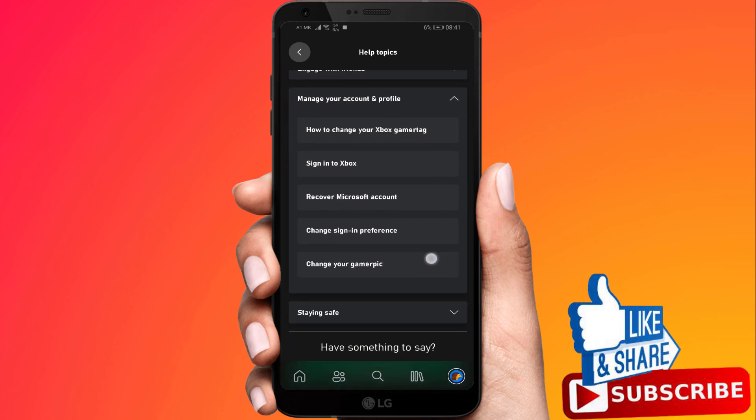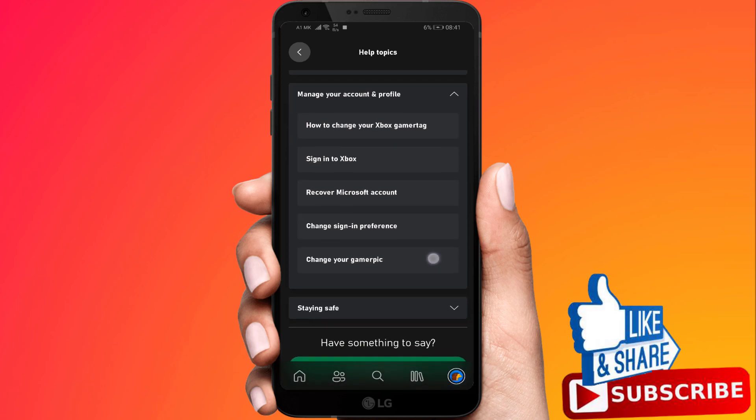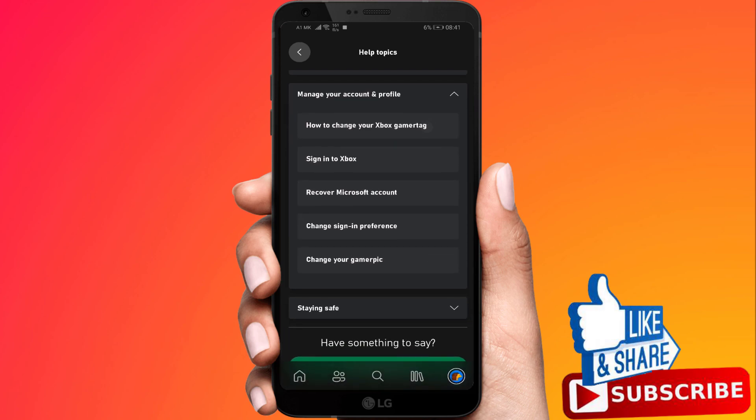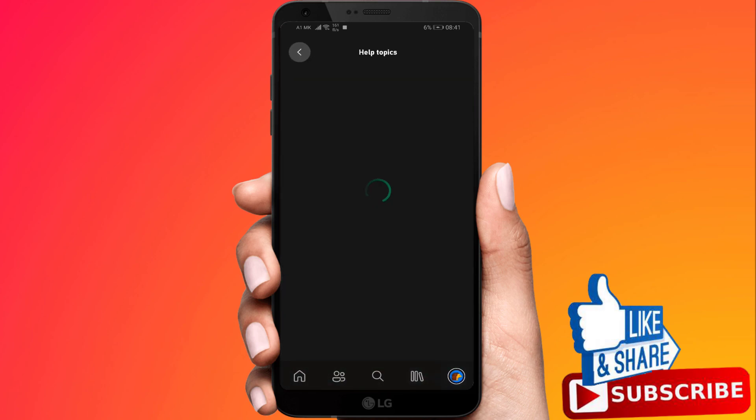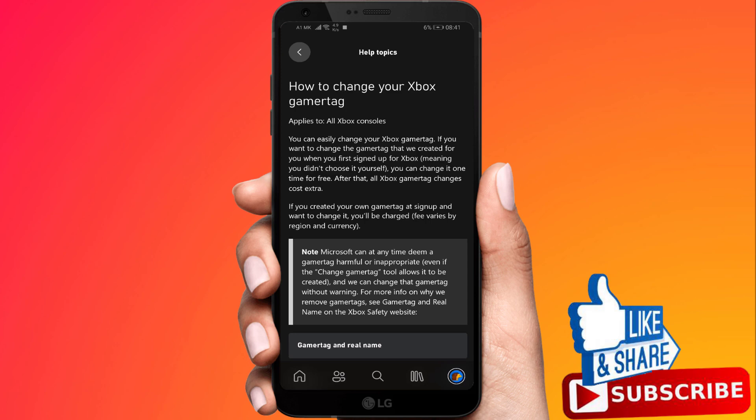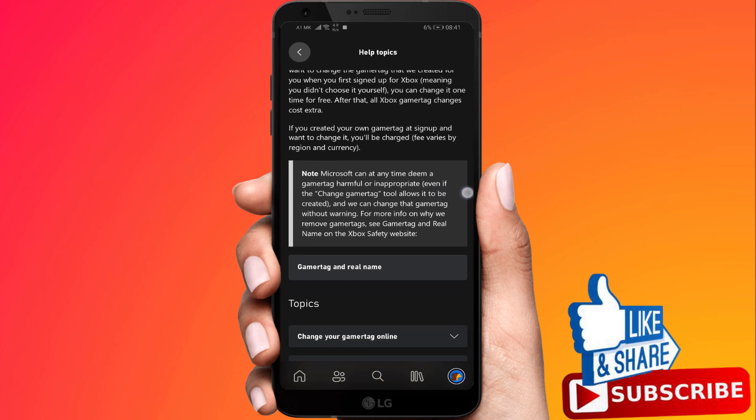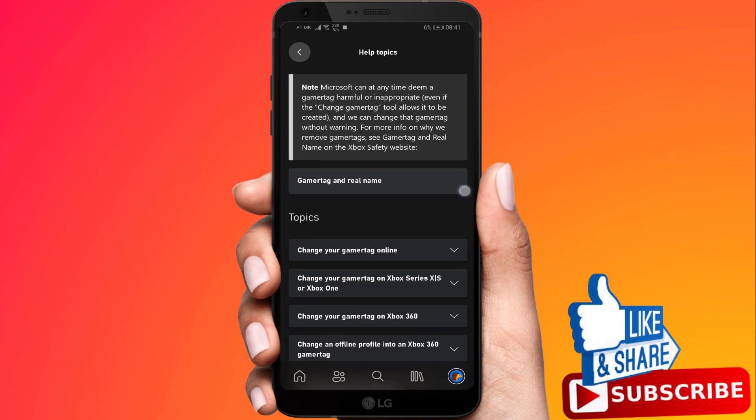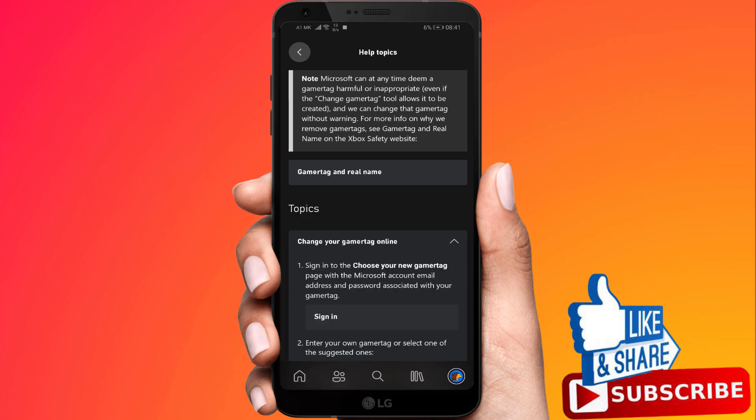And scroll down then click how to change your Xbox Gamer Tag. Next you'll want to go ahead and scroll down where it says change your Gamer Tag online, click on that drop down menu.